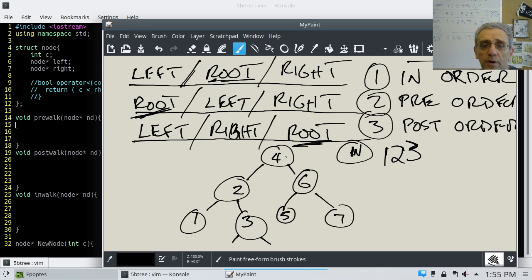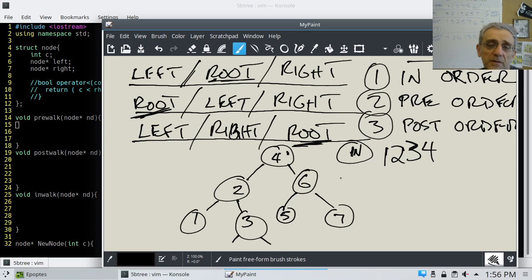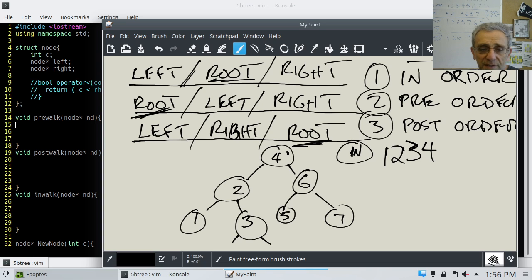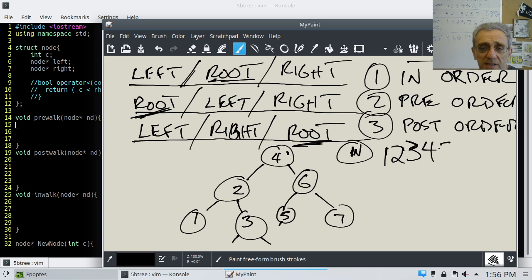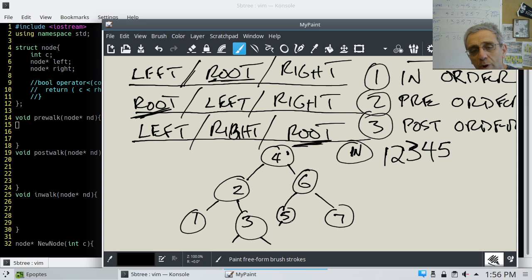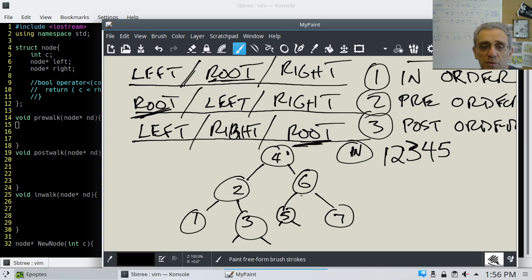Now we're at 4. We finished left on 4, so now we process 4, which is the root. Then we go right to 6. We go left to 5. We go left on 5 — null, returns. Now we're at the root on 5 and we process it — print 5. Then we go right on 5 — nothing, return. We've finished 5, return to 6. We've already gone left on 6, so now we process 6 and print it.